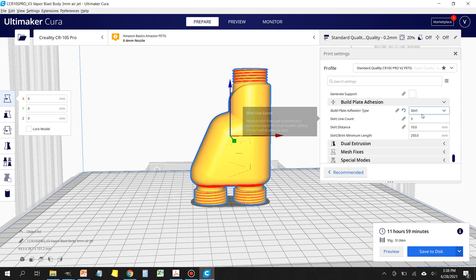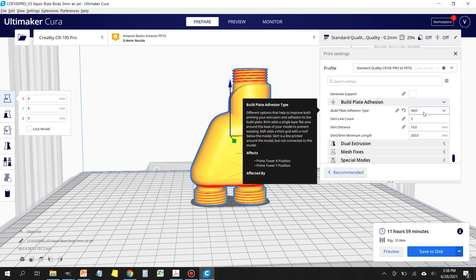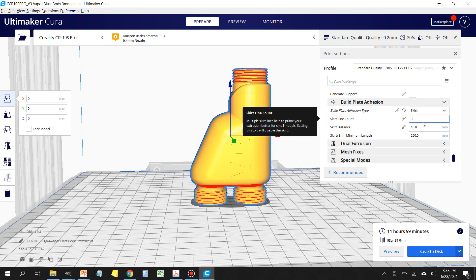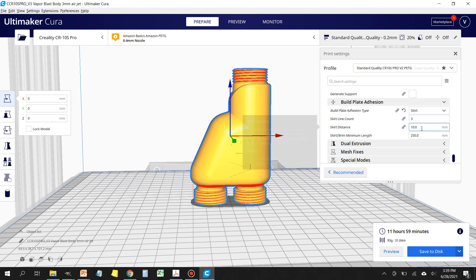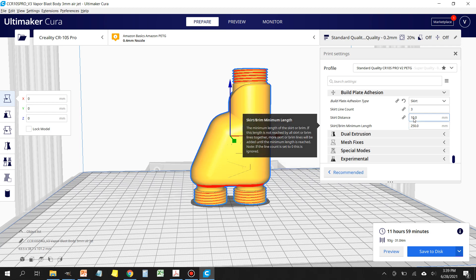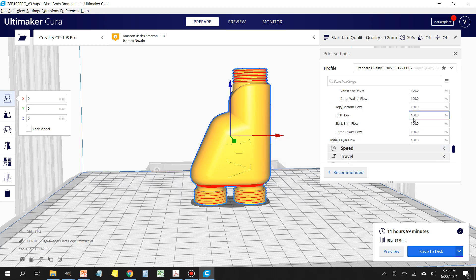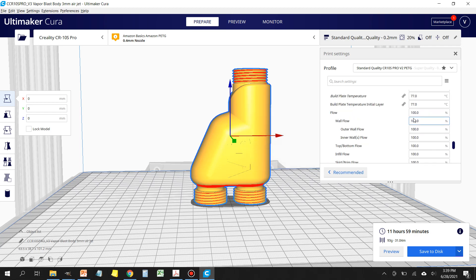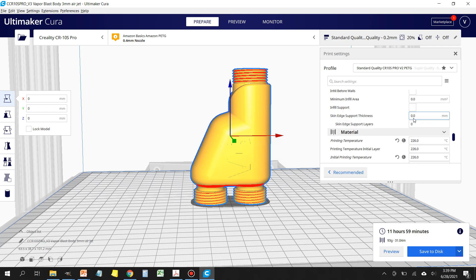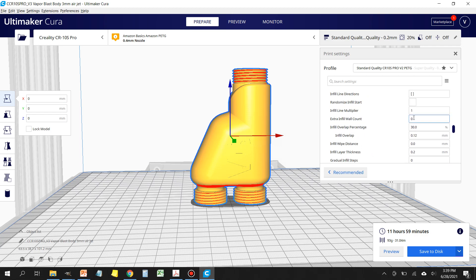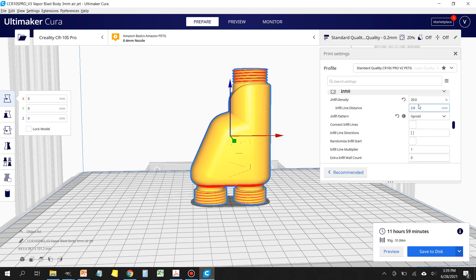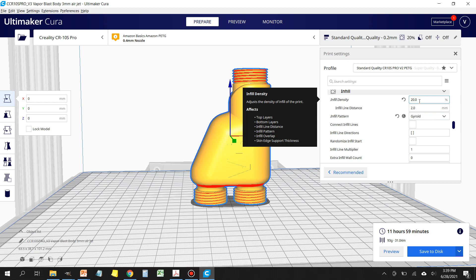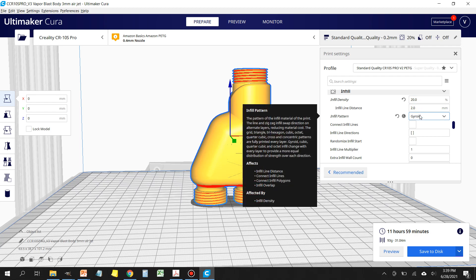Just make sure the temperature is right, build plate temperature is right, and I use a skirt for build plate adhesion. I don't bother with any kind of supports, and the skirt simply just clears out the nozzle prior to starting the main print. I set my infill at 20%, I use infill pattern gyroid.